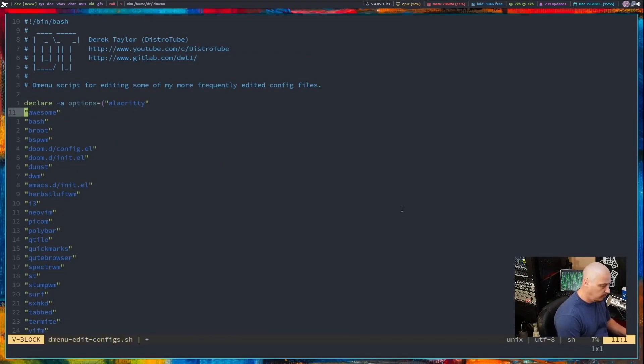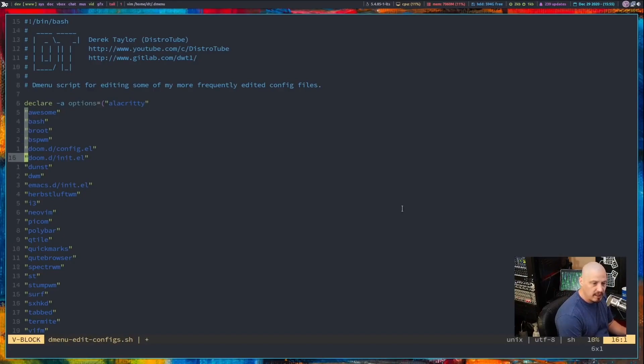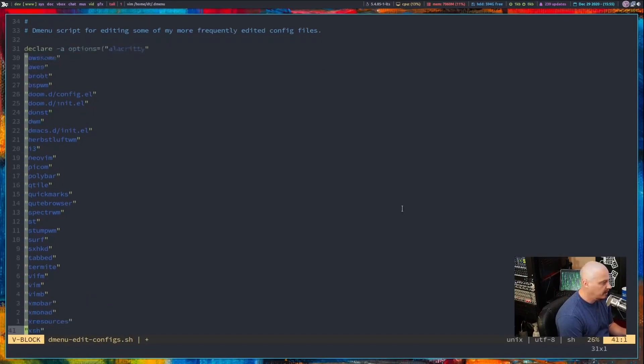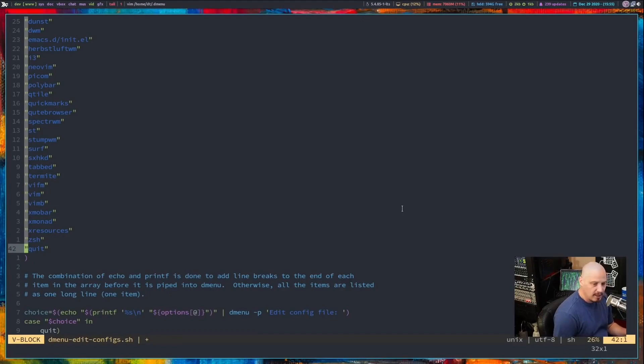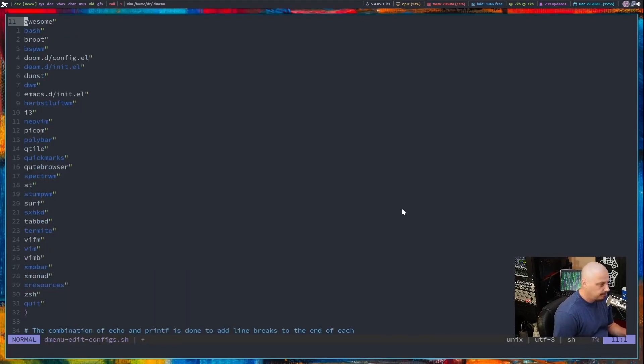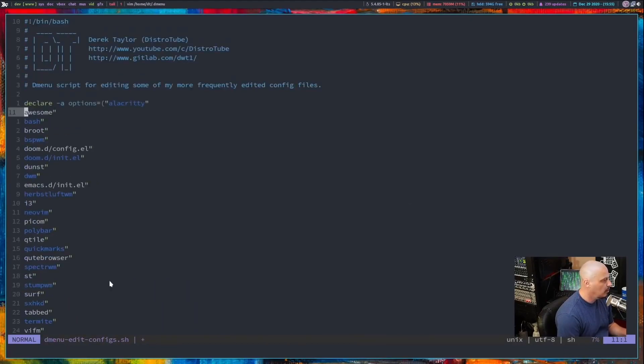I would type control V to get into visual block mode and then just go down, selecting all the double quotes. I went too far. And then type D on the keyboard for delete. And all of the opening double quotes are now gone.